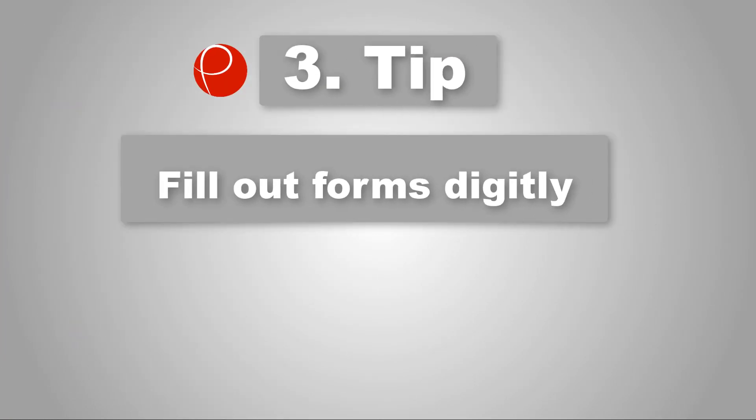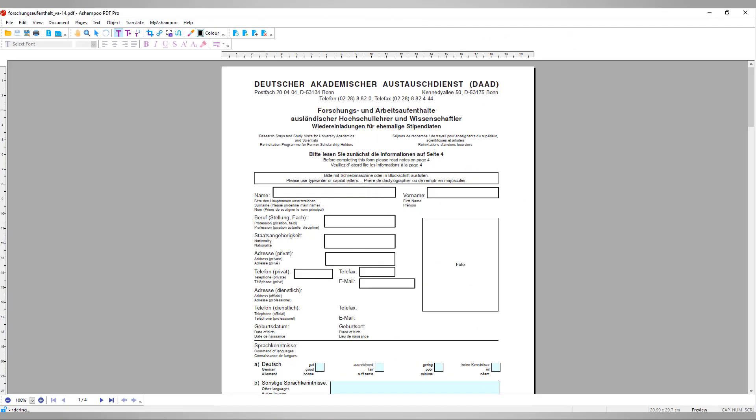Number 3: Fill out forms digitally. PDFs support two types of forms, interactive and non-interactive, with the latter being the digital equivalent of a traditional paper form. And while you can of course print out PDF-based forms, it's much more convenient to edit them directly in PDF Pro 2. This is done with the help of the Text Plus tool.